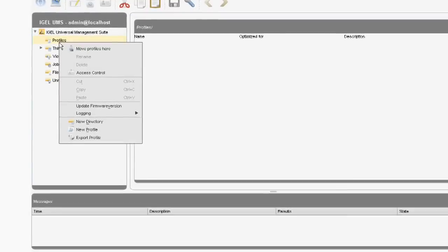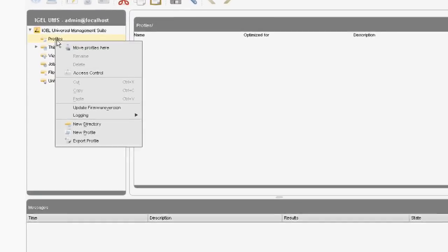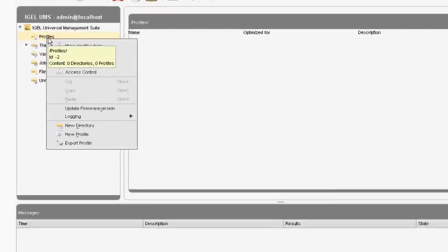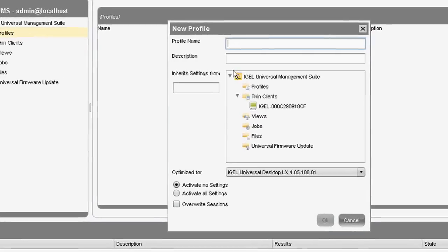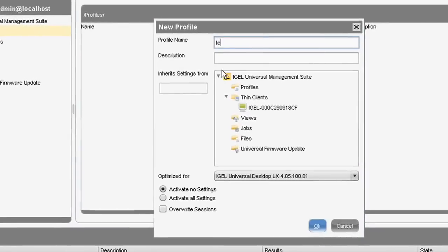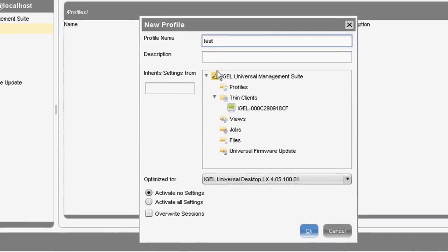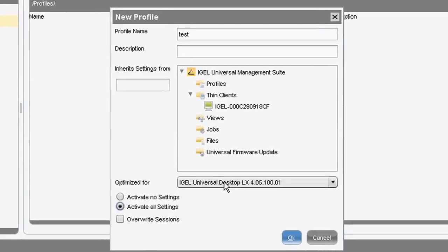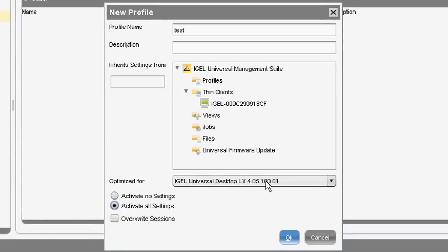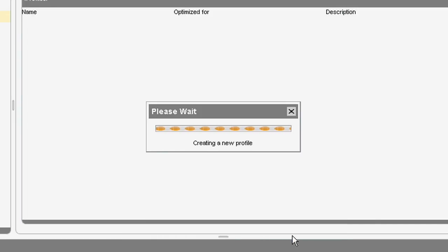To create a profile, right-click the profiles folder and choose 'New Profile'. You need to give it a name and optimise it for the particular firmware and operating systems you're using. In this instance, we're going to keep it as the default and select OK.